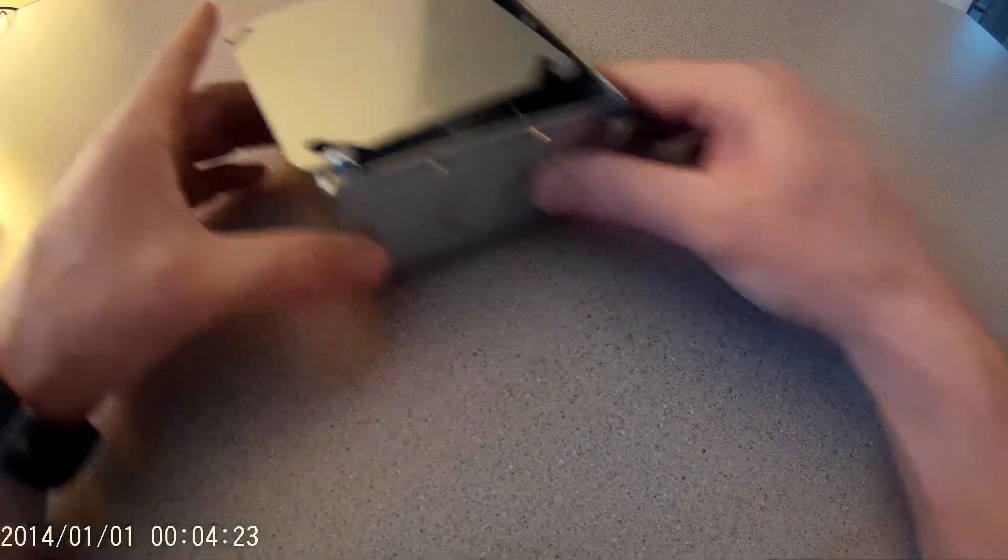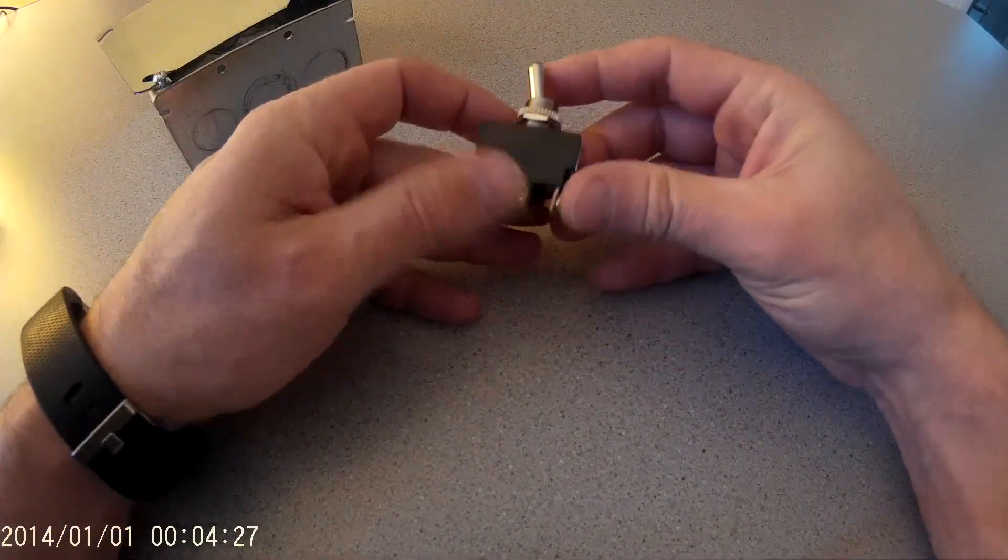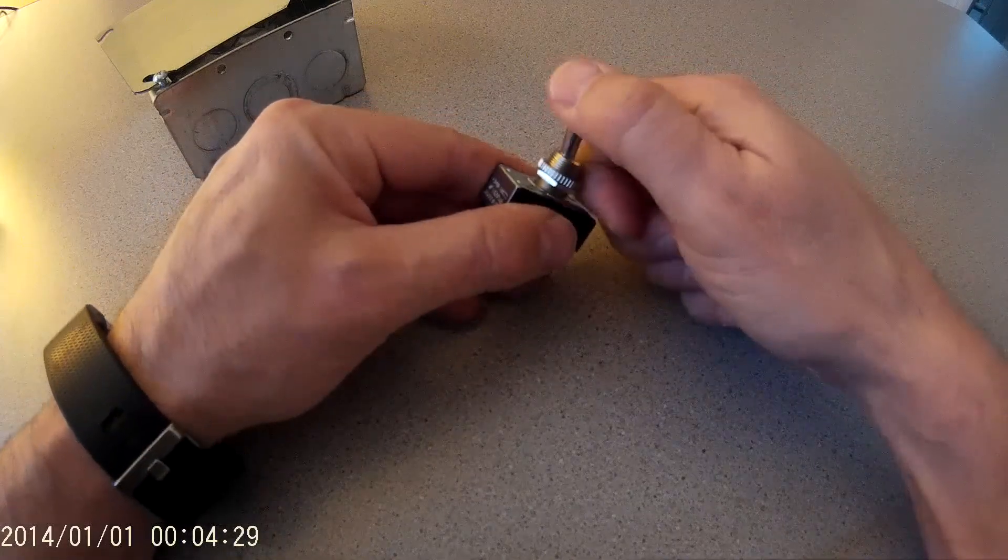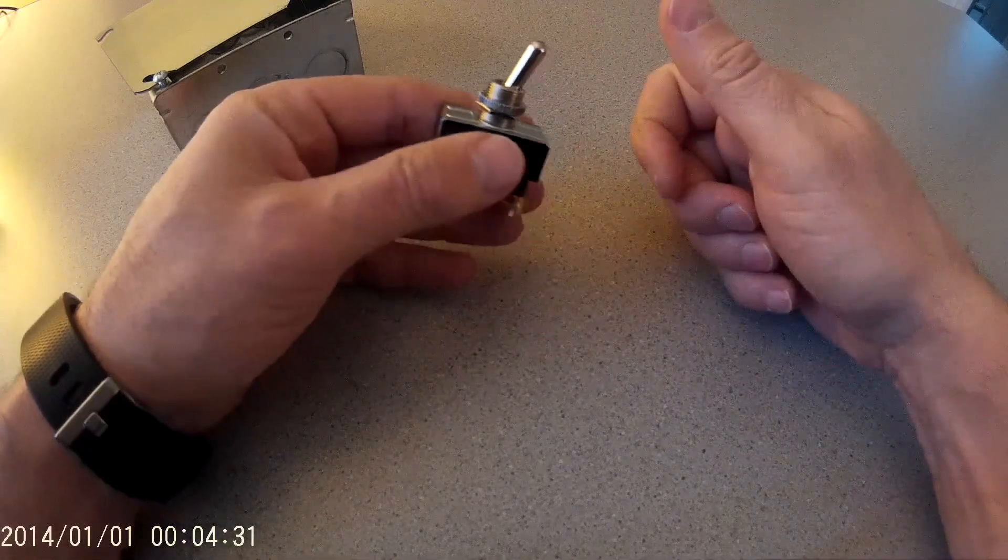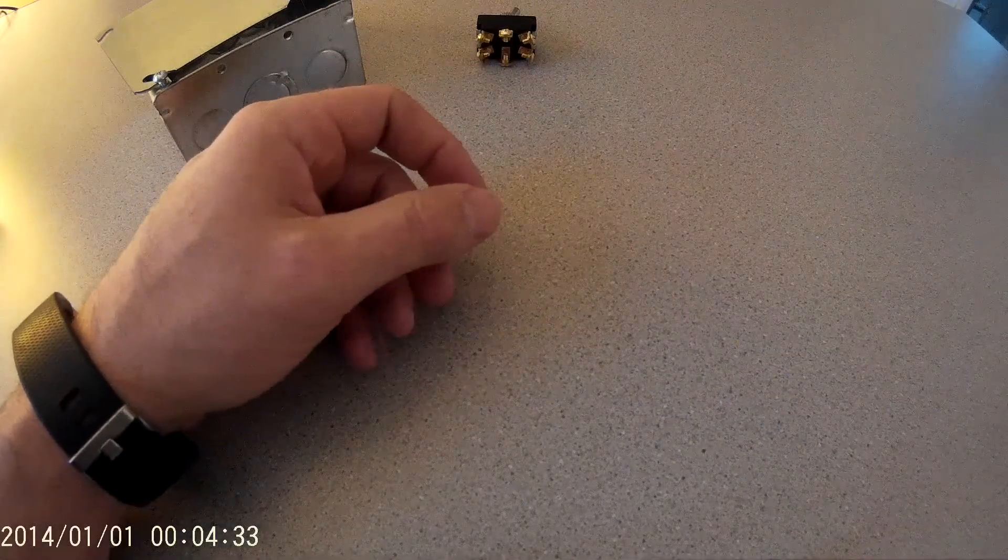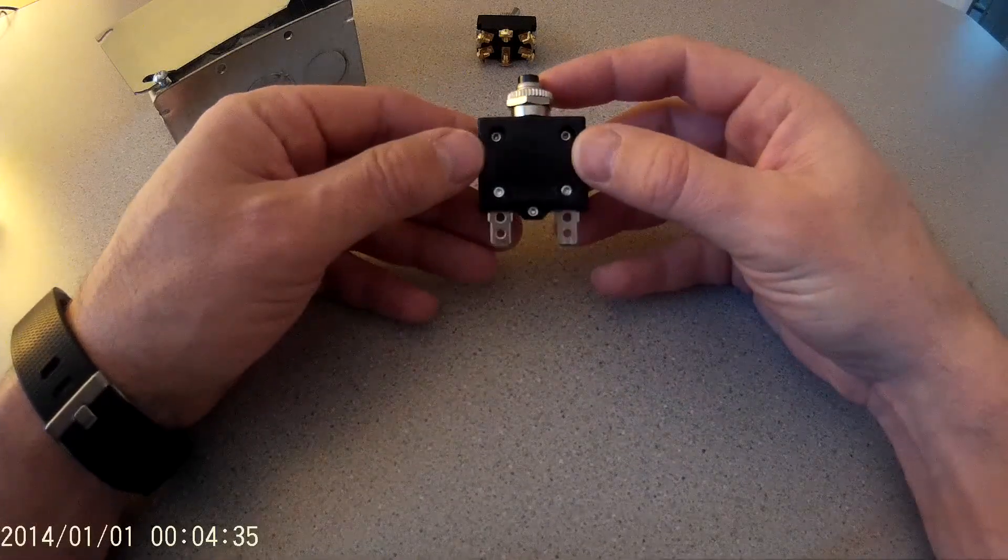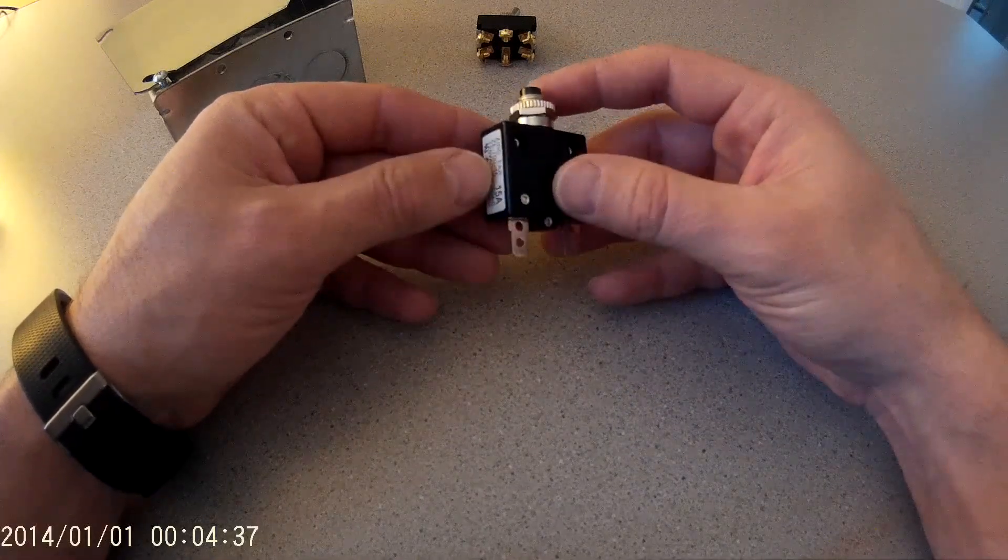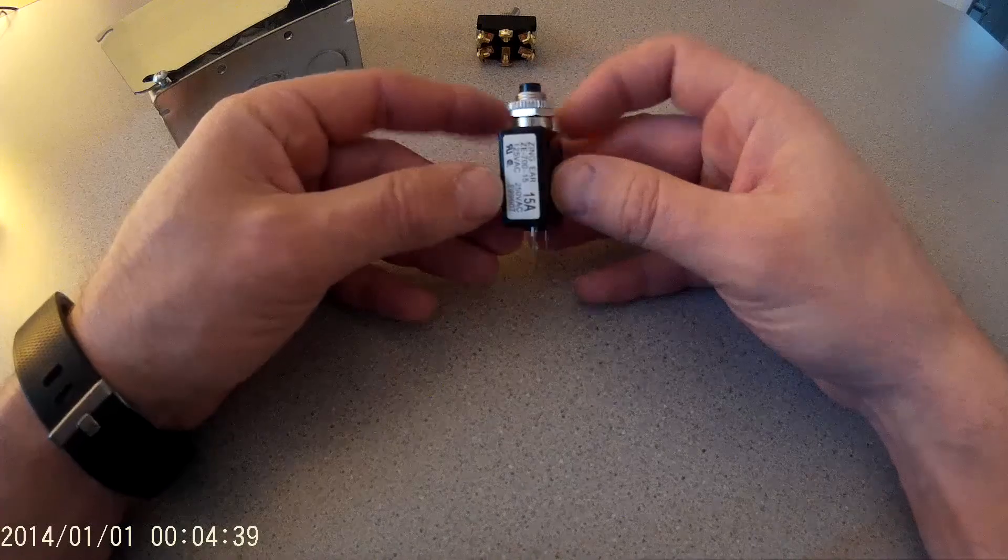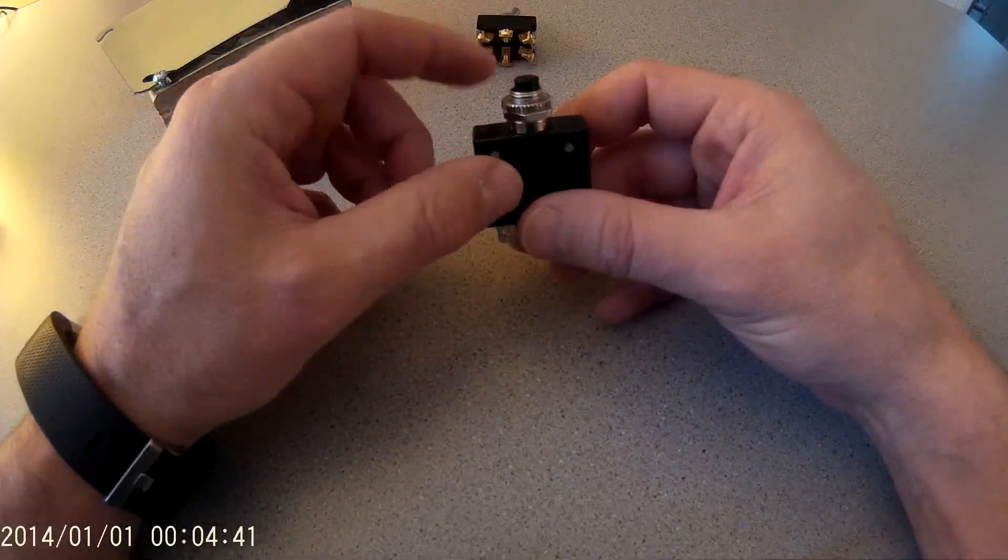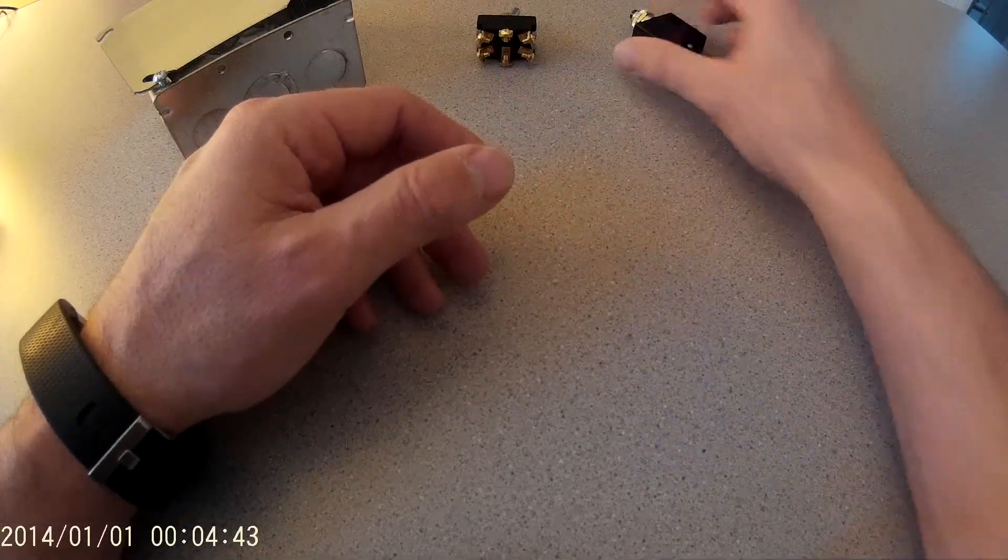Second, I bought a 125-volt, 20-amp double-pull, double-throw toggle switch, and then a 15-amp circuit breaker, 120-volt. This one's just a little push-button to reset, which is kind of nice.